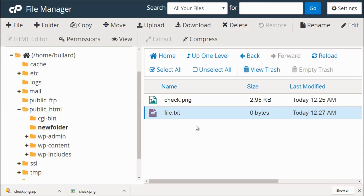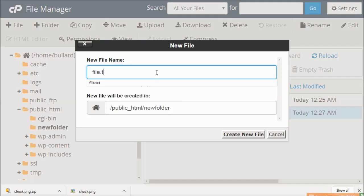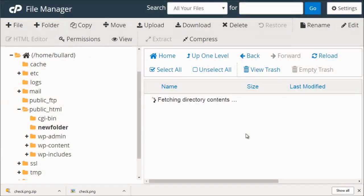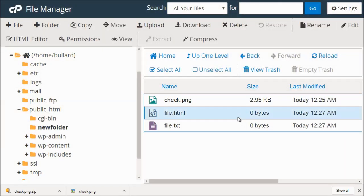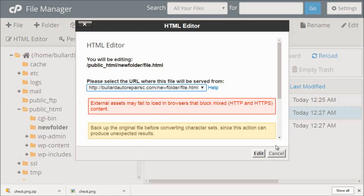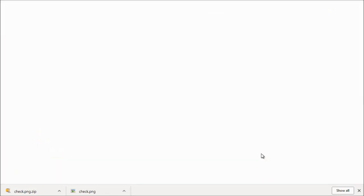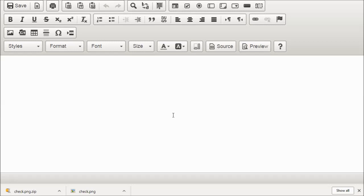You can also edit HTML files. So I could even do file.html. And if you're not familiar with what HTML files are, they're basically web-based files. So we could click that. We could click HTML editor. Click edit.